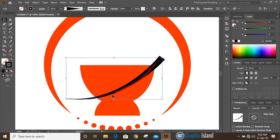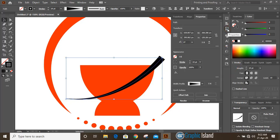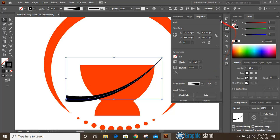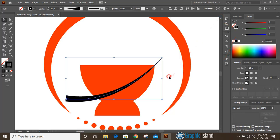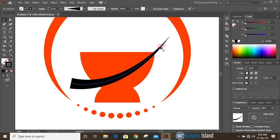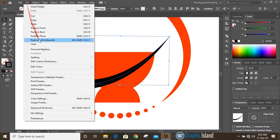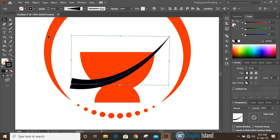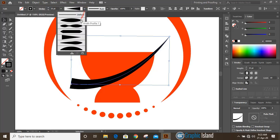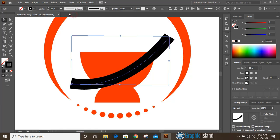Now we need to reverse this direction. From the width profile option you will find the reverse option — you can flip it. Now select this one, go to Edit, Copy, then Edit, Paste in Place. From the width profile select Uniform.